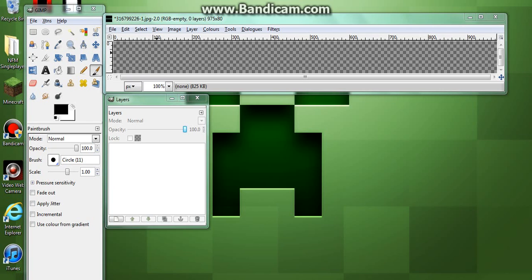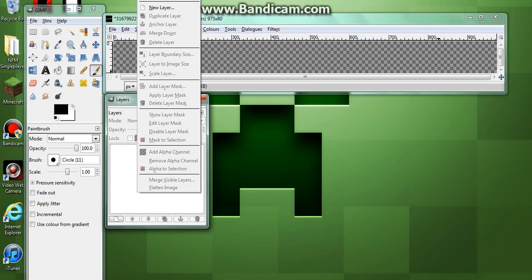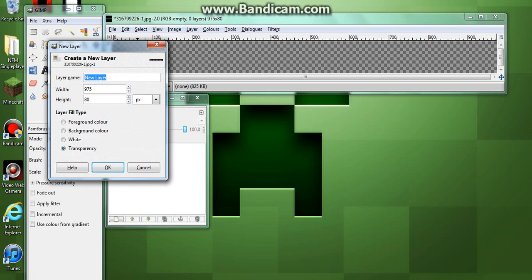Good morning YouTube, this is Oliver's tutorial bag and today I'm going to show you how to make a Bandcamp header. So basically the first thing we want to do is create a new layer.